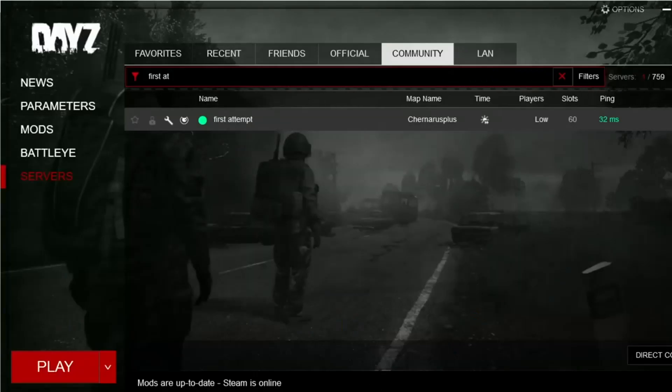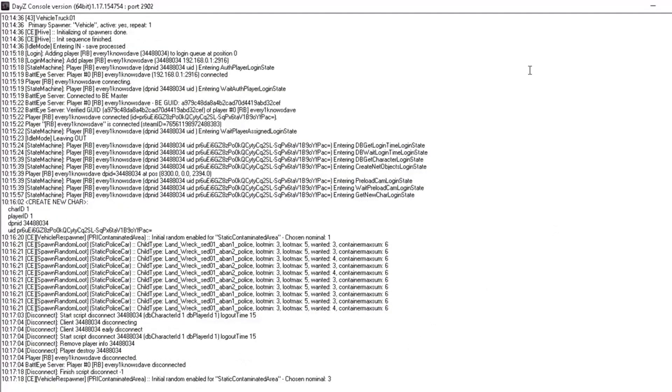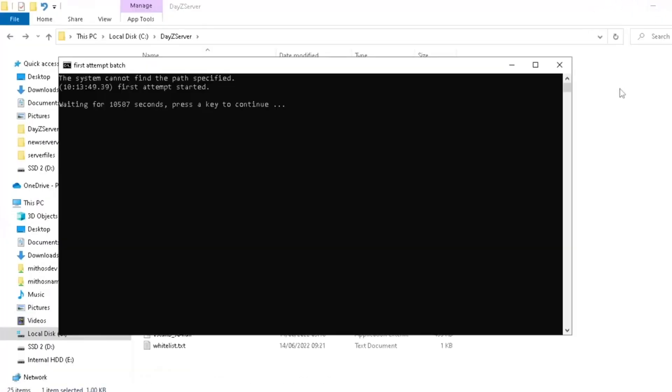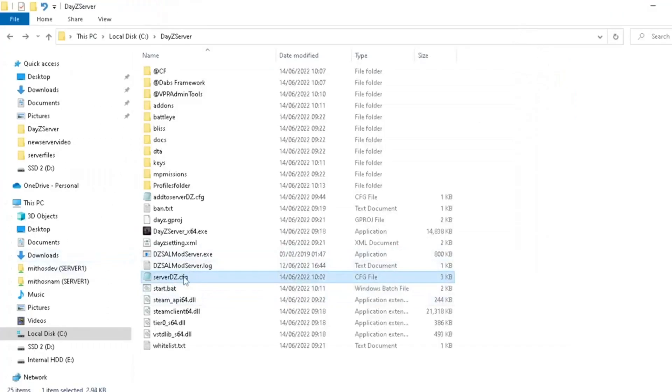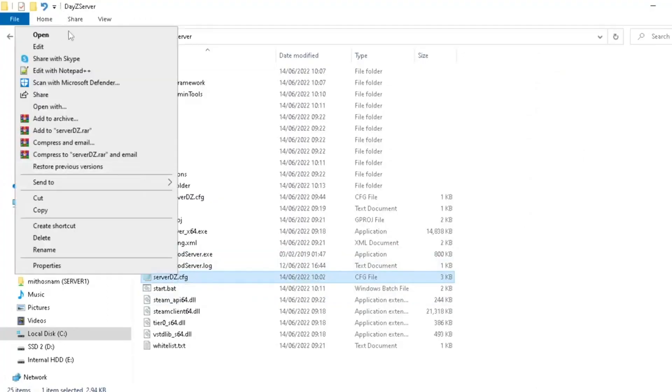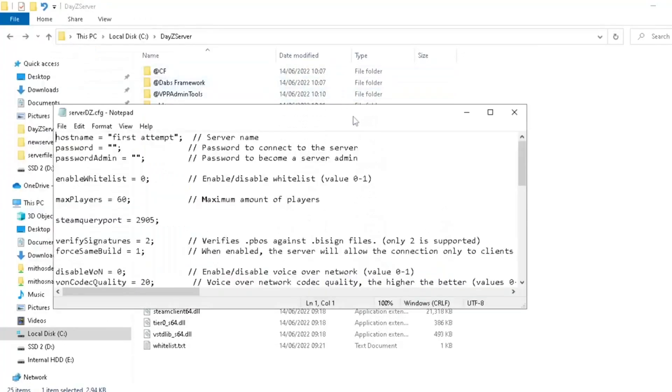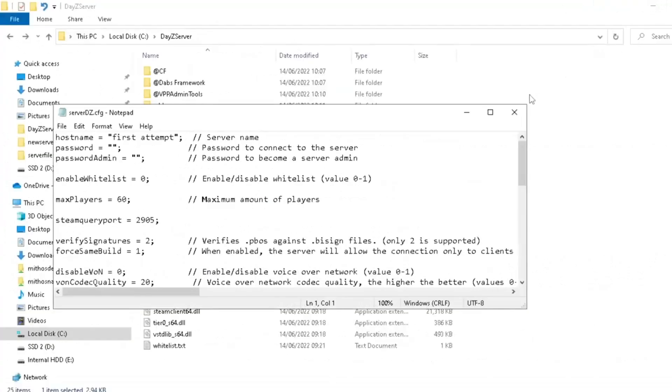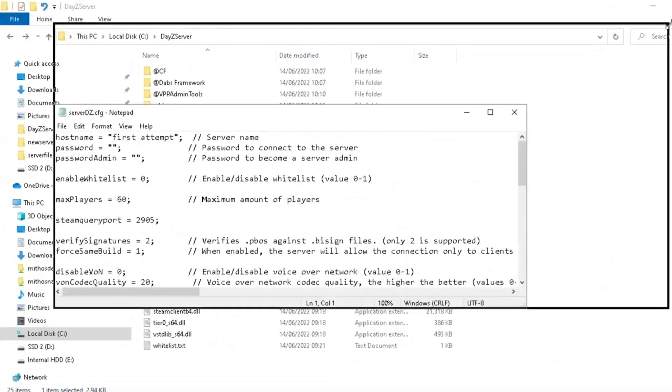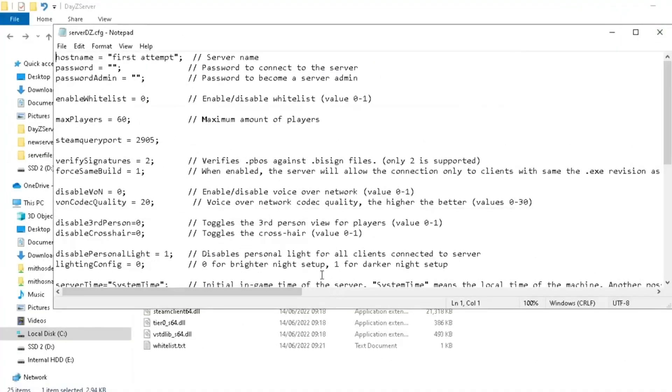So basic parameters. And as always, before you do anything else, shut down your server. Because if you try and edit things on the server's running, things start going very wrong. So we open our server DZ, and this is how we set the very basic parameters of the server. Now, this is quite simple. It looks quite complicated, but it's not. It's really simple. Trust me.